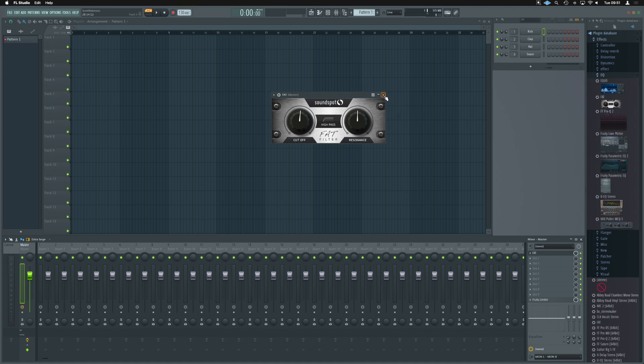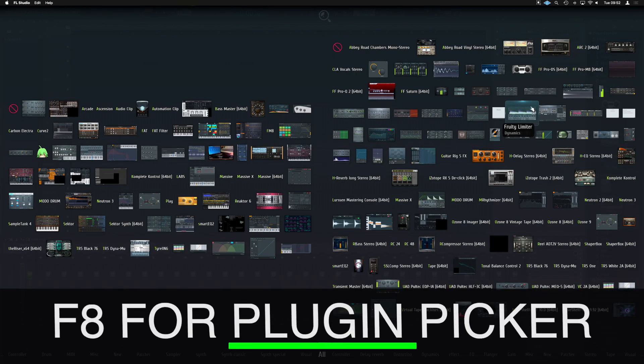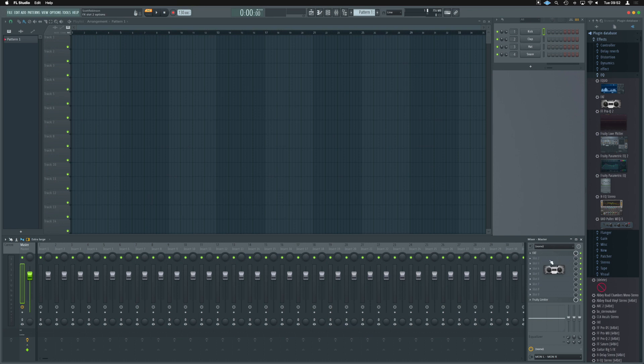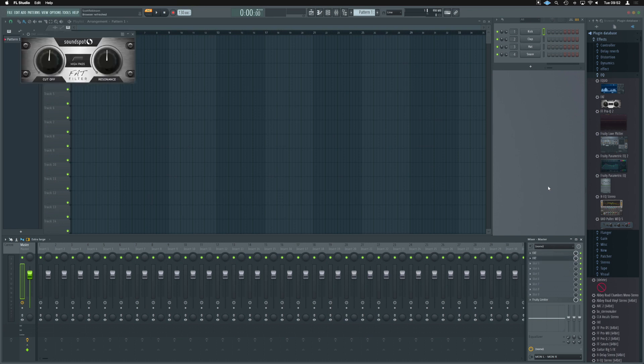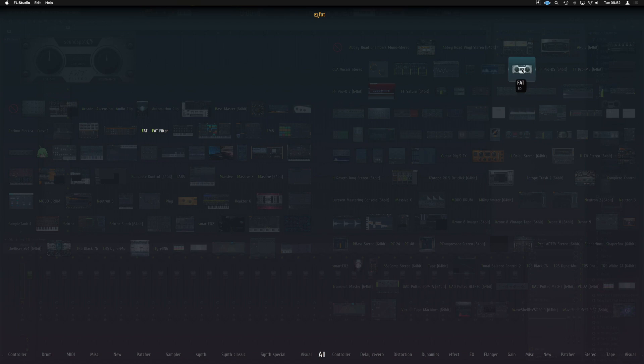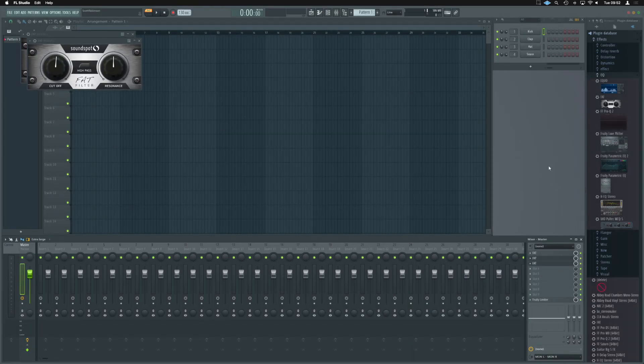So now I can simply press F8, bring up the plugin picker, and it's just there, and I can drag that into my projects nice and quickly. Equally, if you've got too many plugins there that you can't see it, just type FAT, and it's going to show up nice and quickly for you, and you can just drop it straight in.